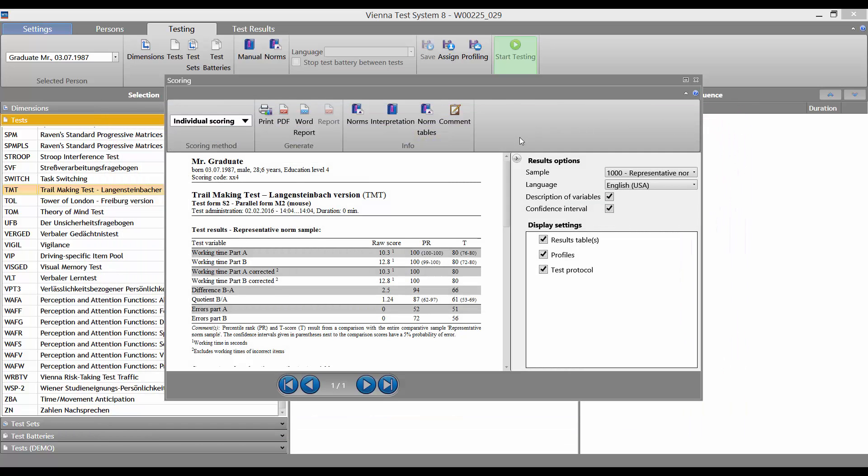On the right here, you can choose between various options for displaying the results.